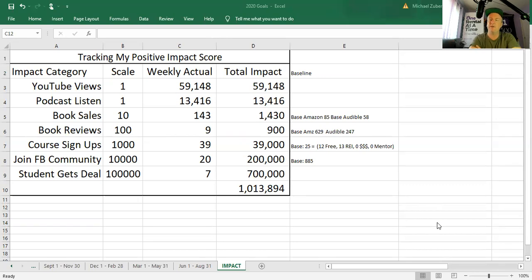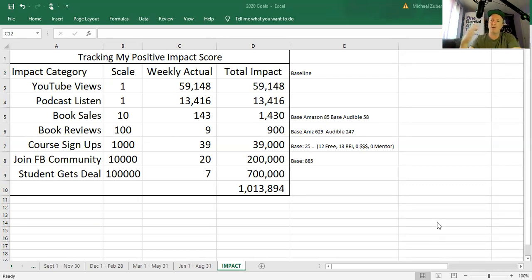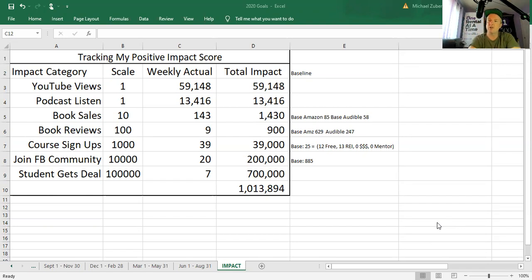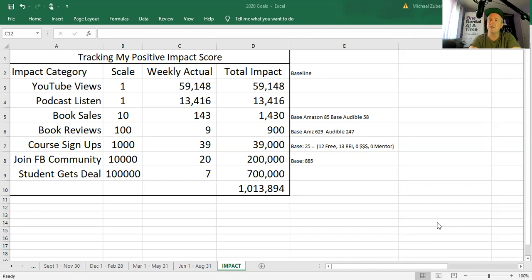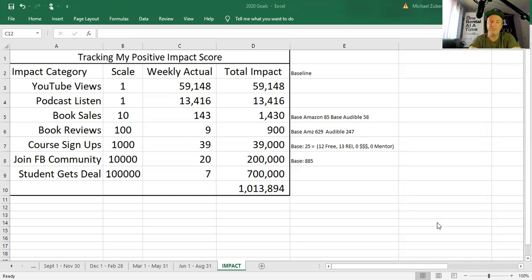So again, this is my Positive Impact Score. As you will see in a minute, there's a spreadsheet where I track week to week performance. Going through the list, it all starts with the content that we create. YouTube views were just shy of 60,000 this week. Podcast listens just over 13,000. So when I look at that, that's like 72,000 contacts, listens or views.